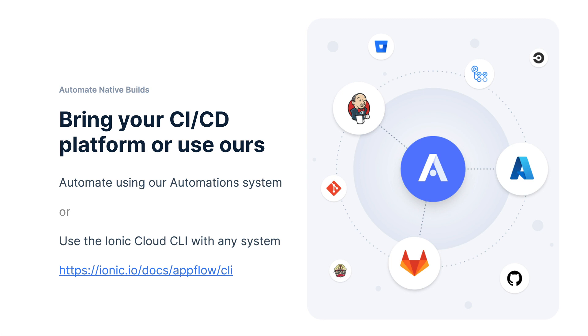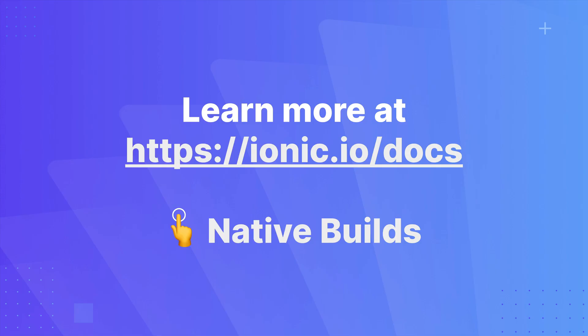This works standalone, but you can also bring your own CI/CD platform or use ours. So if you're already on Azure DevOps, Jenkins, Travis, GitLab, you can use the Ionic Cloud command line tool with any of those systems. Check out this documentation link for more information. If you don't have those, that's fine. You can automate using our automation system. You can watch for a commit and kick off a build for any commit on any different branch of your repository that you'd like. To learn more, go to ionic.io/docs and click on native builds.